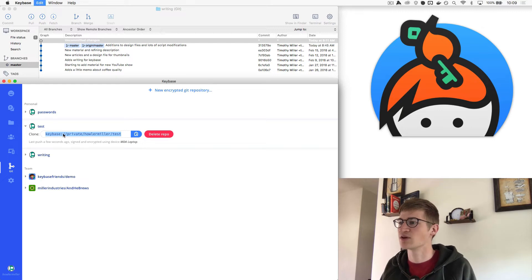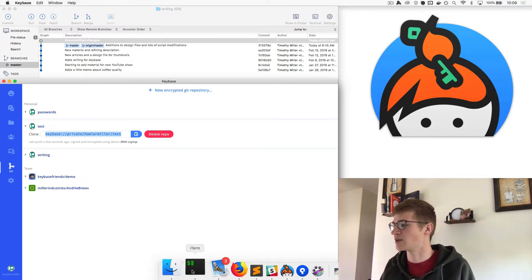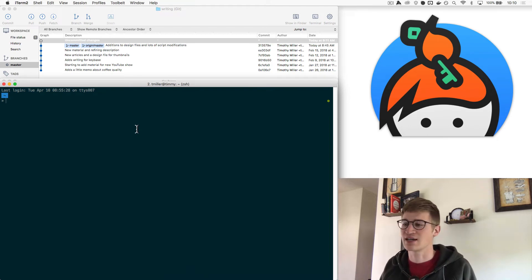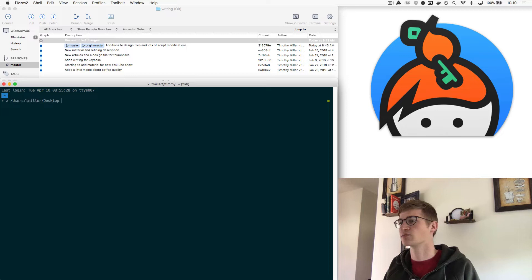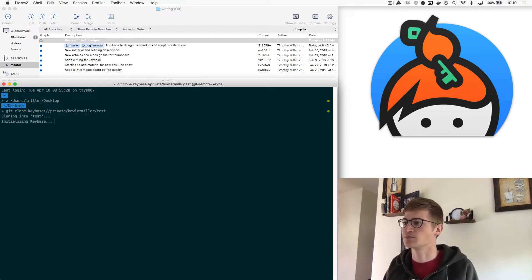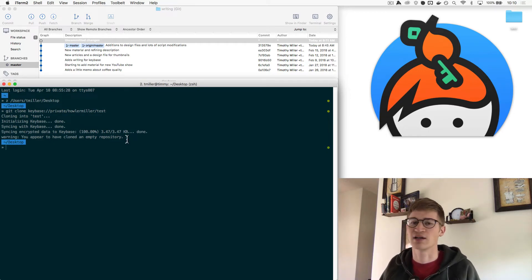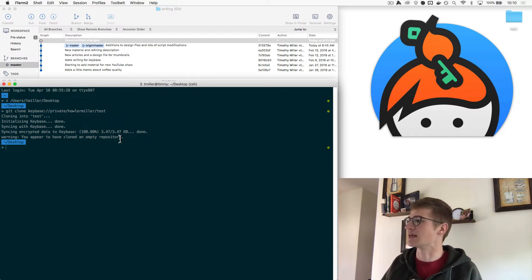So we copy this URL — keybase://private/HeldMiller/test — and from here Git takes over. If we go to the desktop and run "git clone" with that URL pasted in, it tells us we've cloned an empty repository. That's because creating the repository doesn't put anything in it by default. But as you can see, we now have a folder called "test" on our desktop.